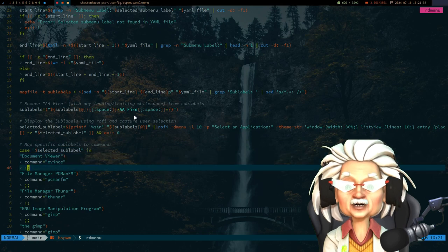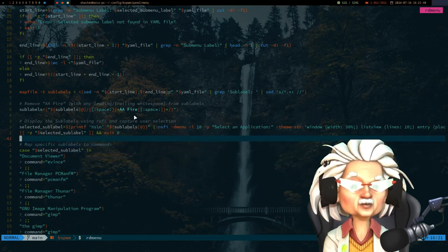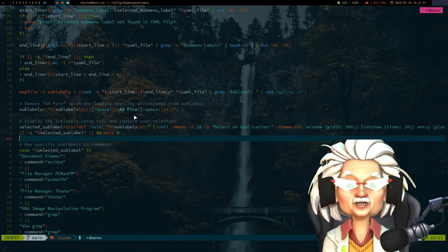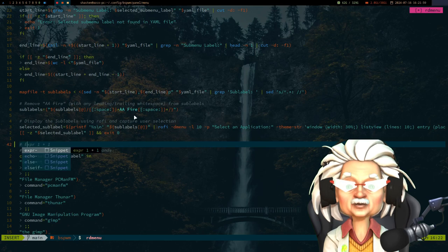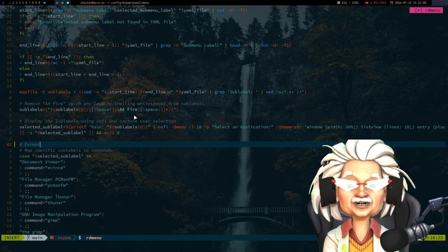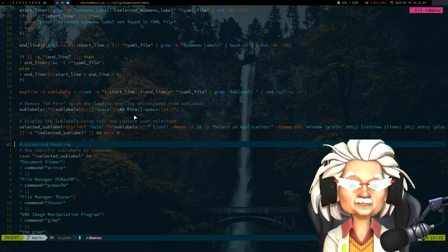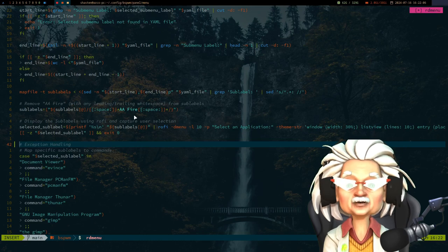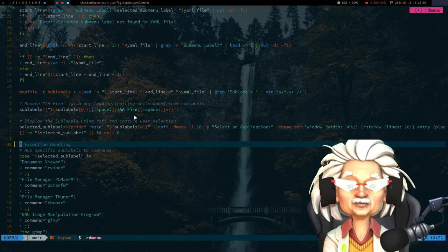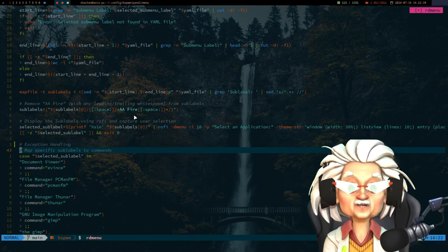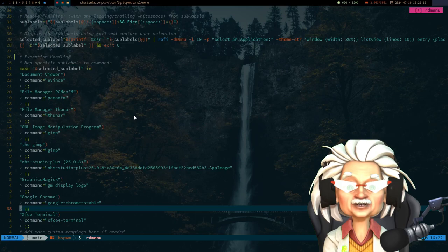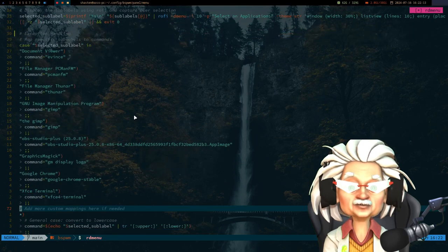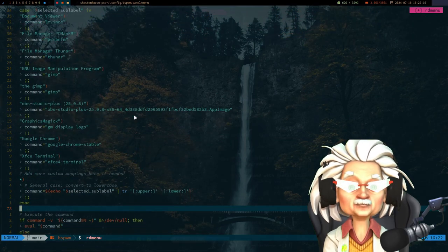So here I had to implement a little bit of error handling on my part. For instance, selecting GNU Image Manipulation Program triggers the GIMP application, ensuring seamless workflow management directly from the menu. BSP integration - well, to streamline access...